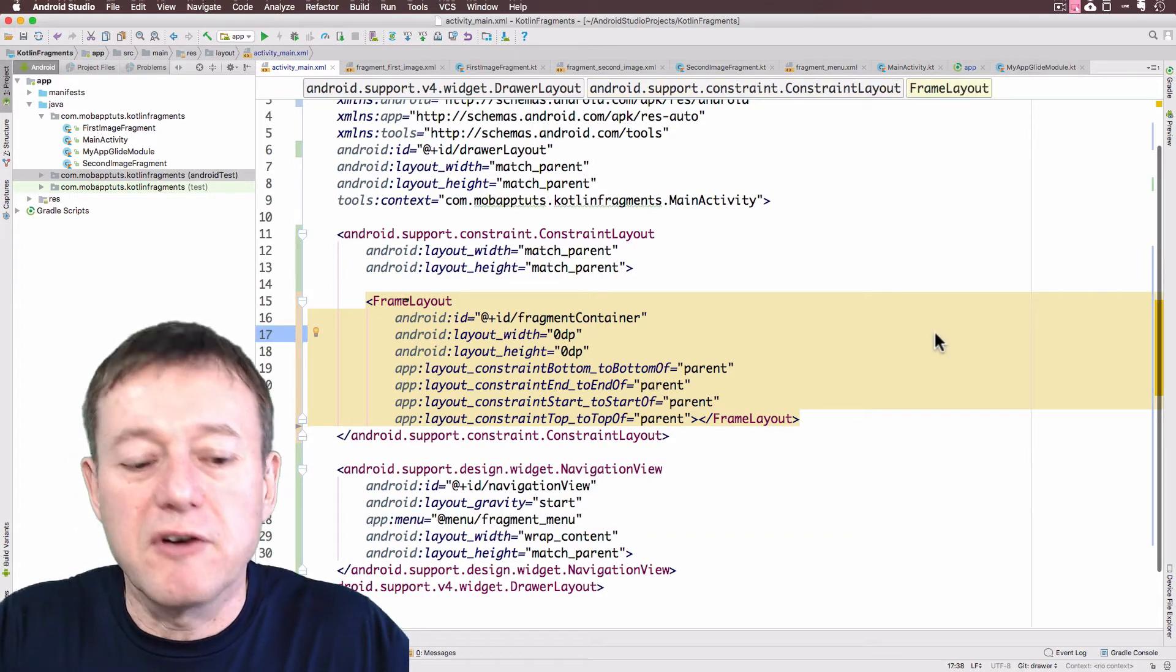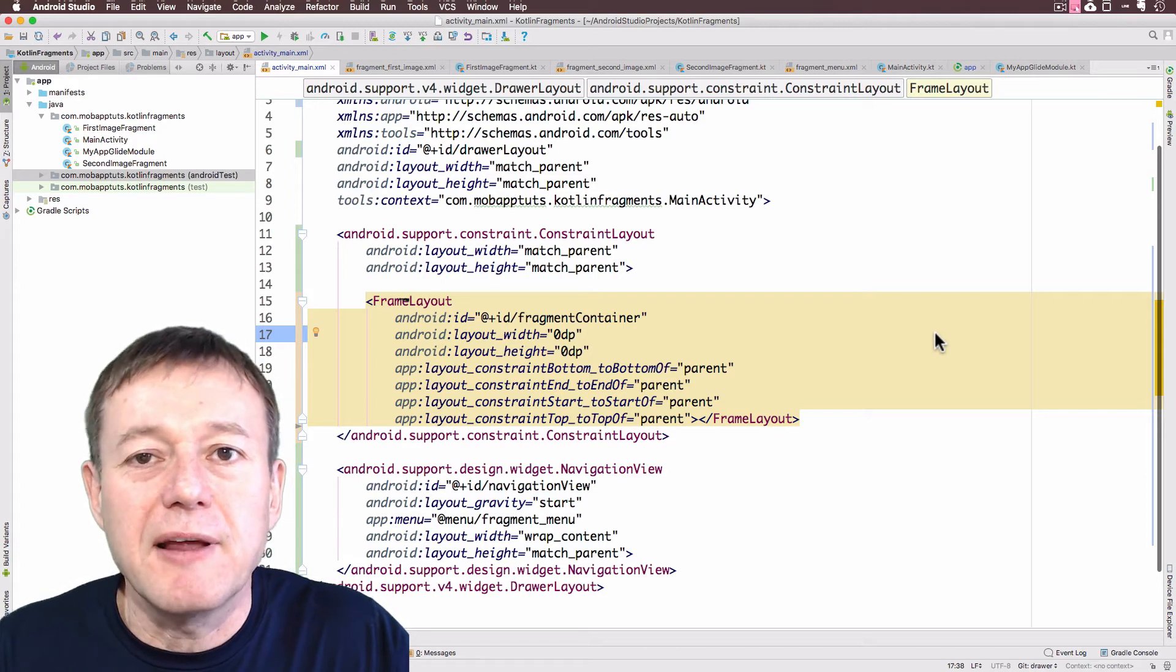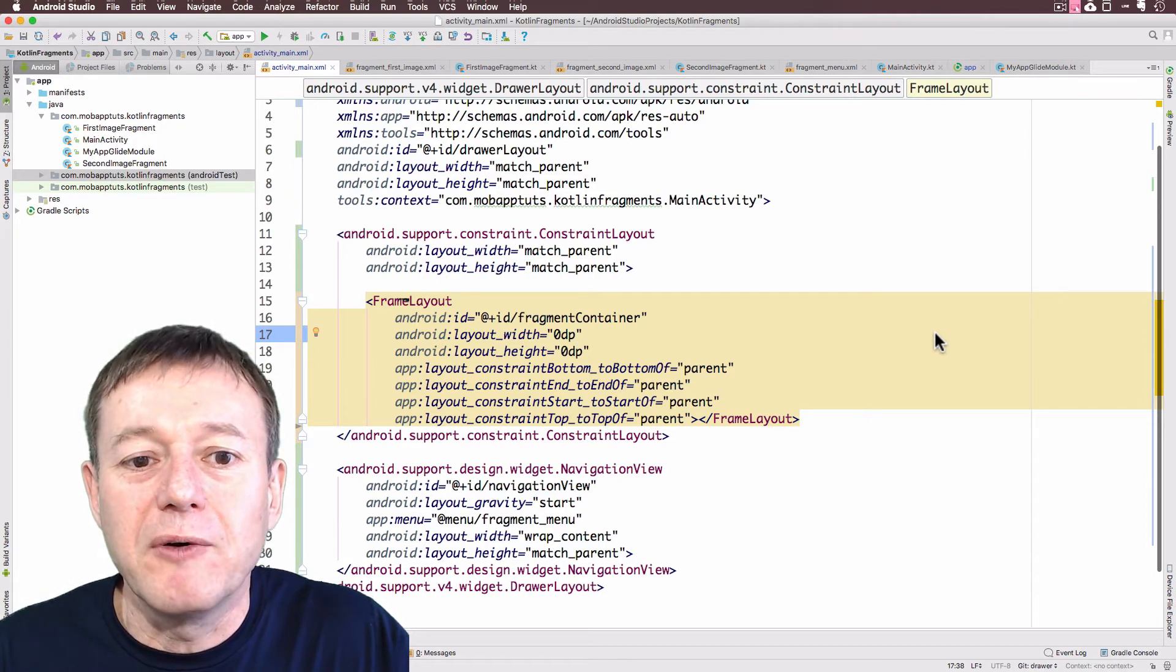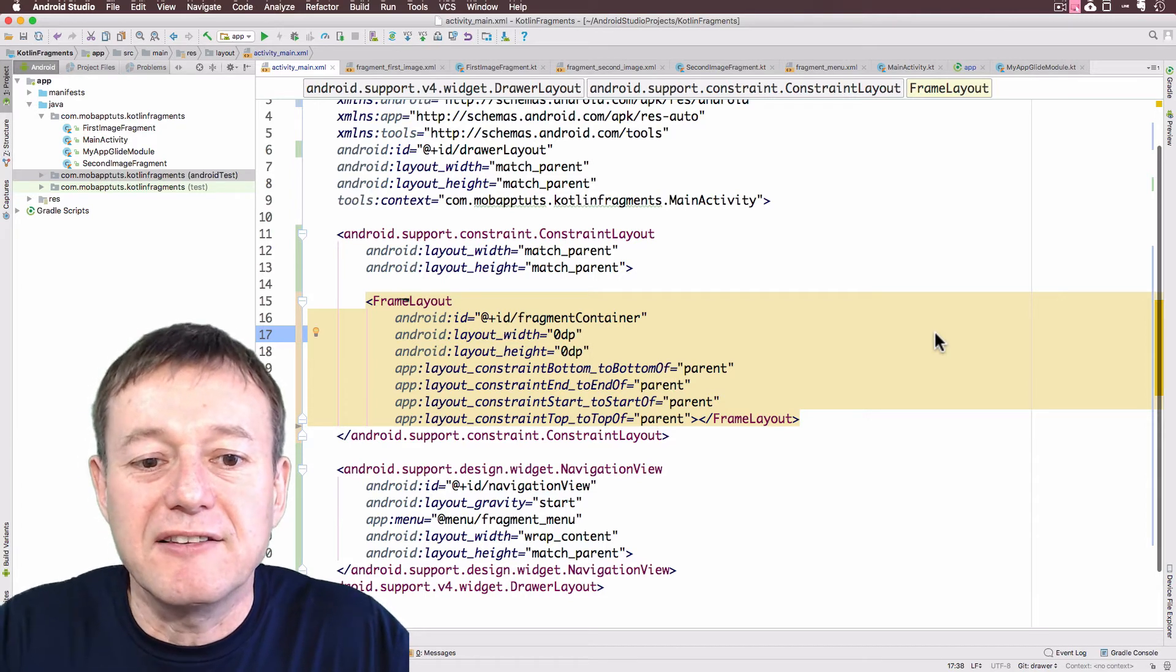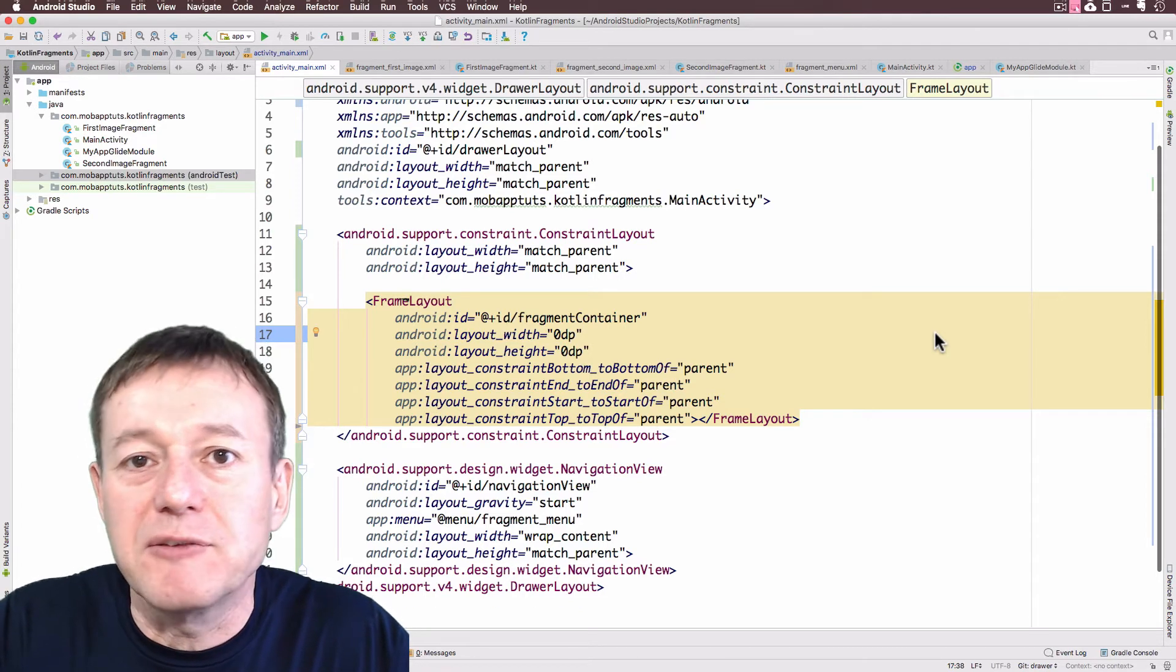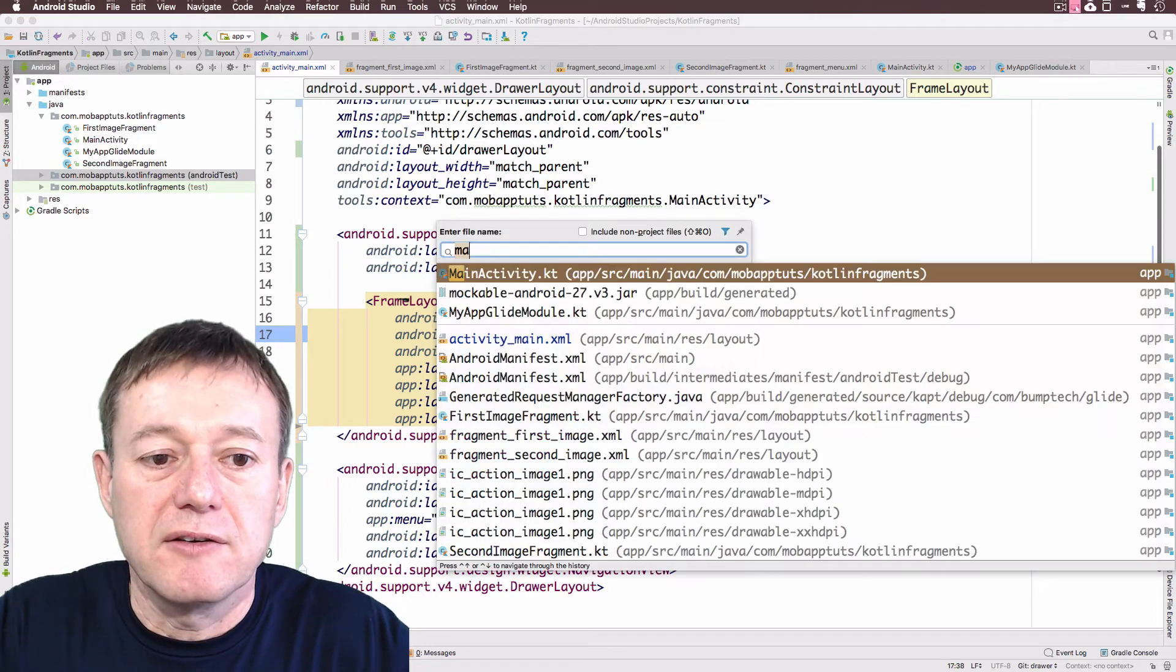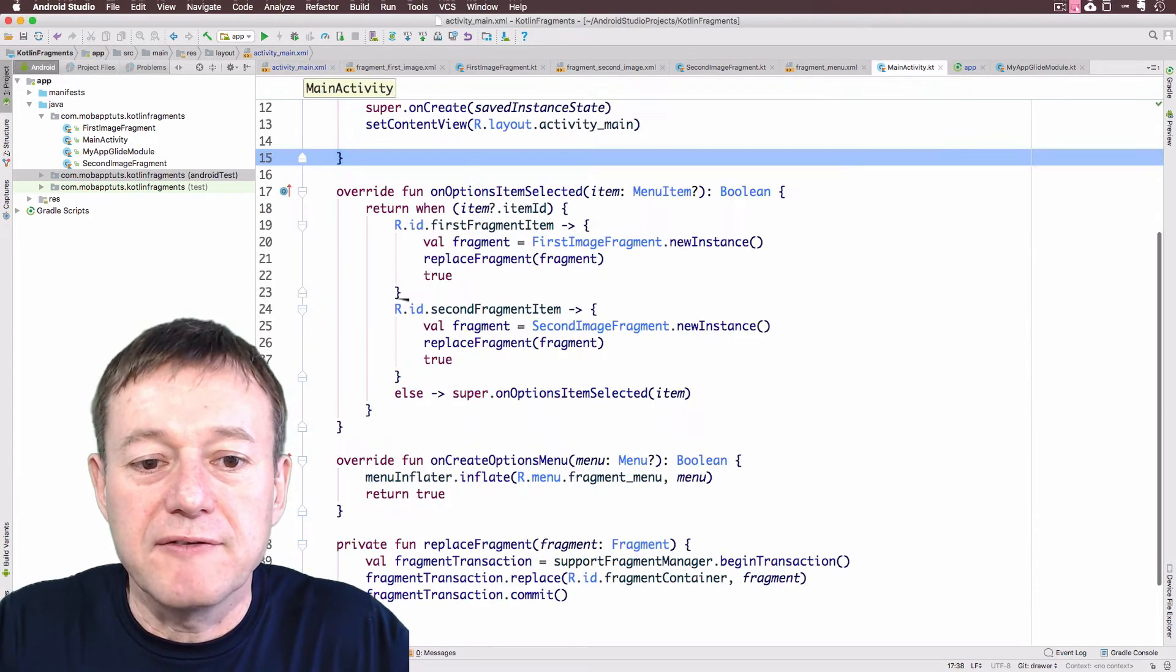We'll now move across to the main activity and set up the code for accessing the navigation drawer and replacing our fragments.